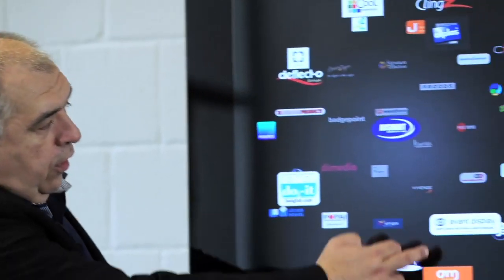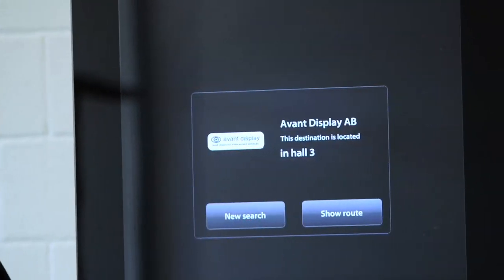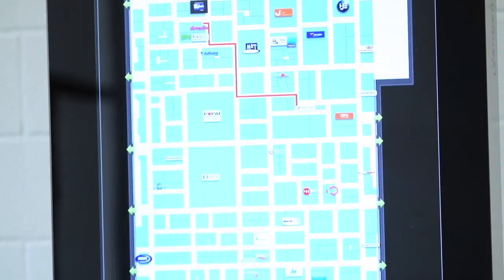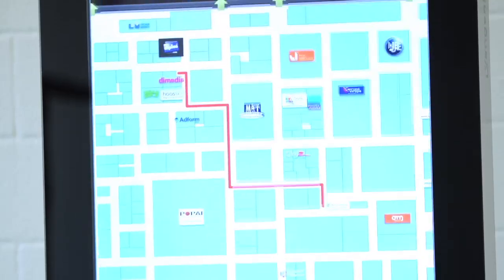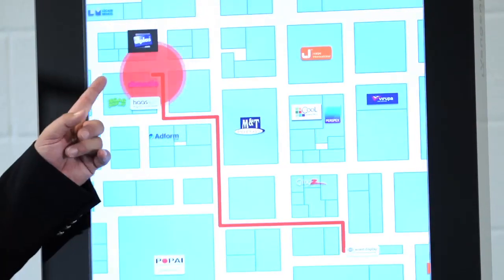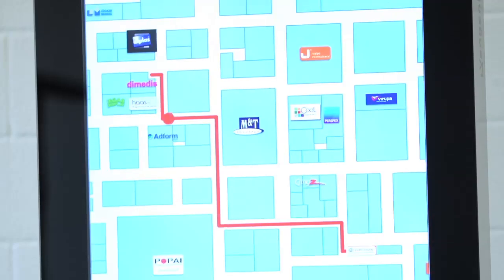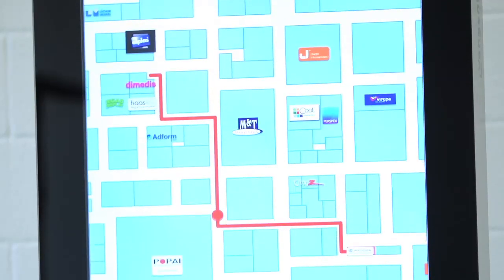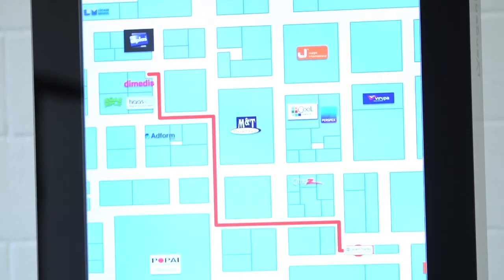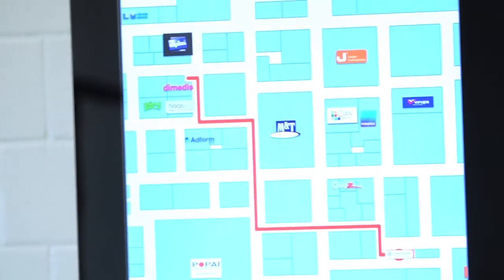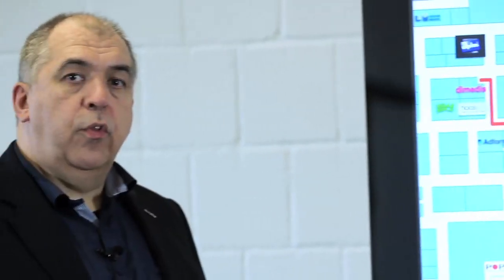Compass Wayfinding is the ideal solution for trade fairs and exhibitions. I can find exhibitors by just touching the logo and activating the show route mechanism, and Compass Wayfinding will automatically calculate the way from the current position of the visitor to the booth of the exhibitor.